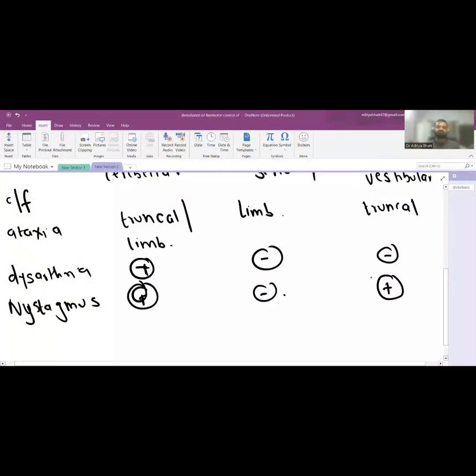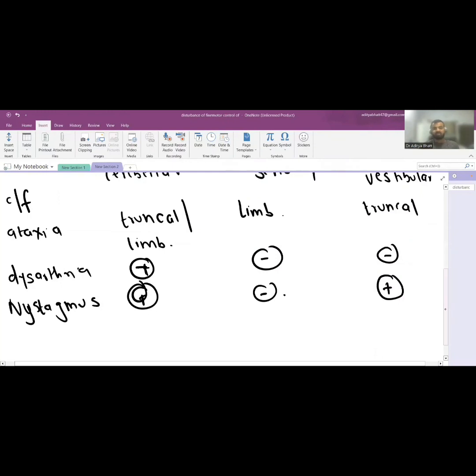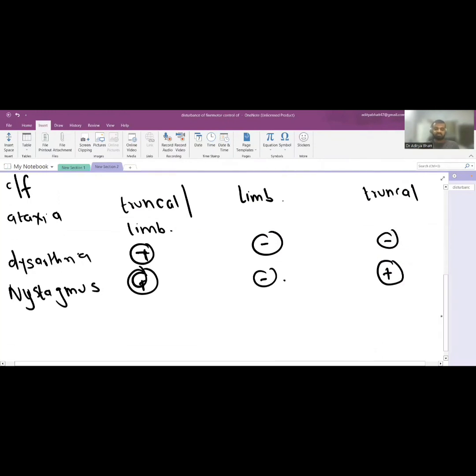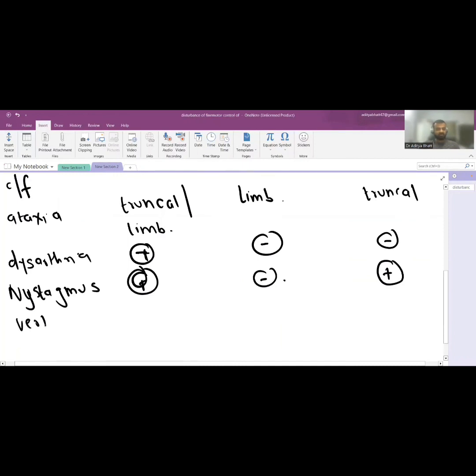COWS: cold opposite, warm same. The movement of the vestibular stimulation test will show you COWS and vestibular system also has nystagmus. Now vertigo, vertigo is a feeling that the world is rotating or a feeling where you feel that your surroundings are actually ataxic.